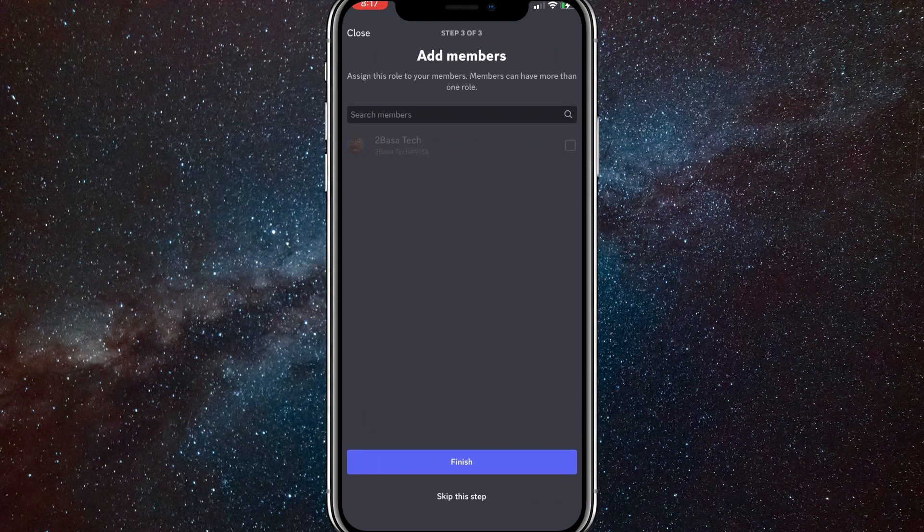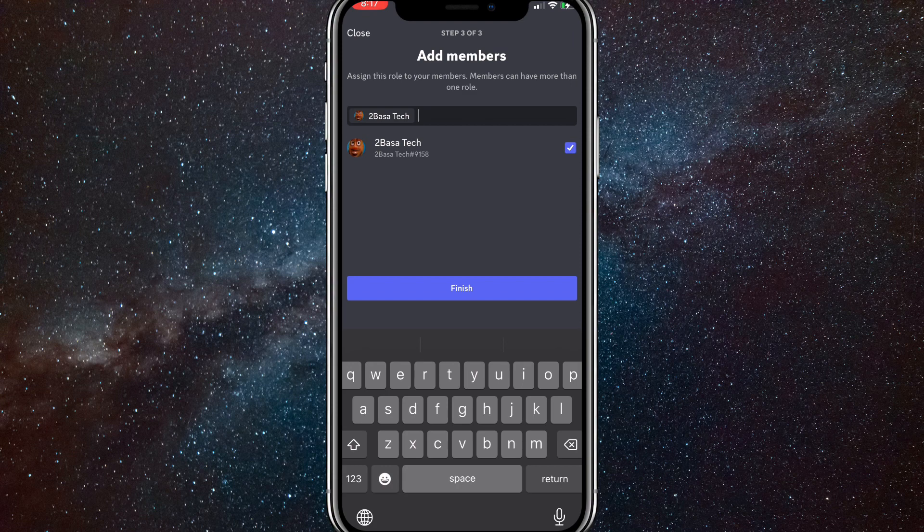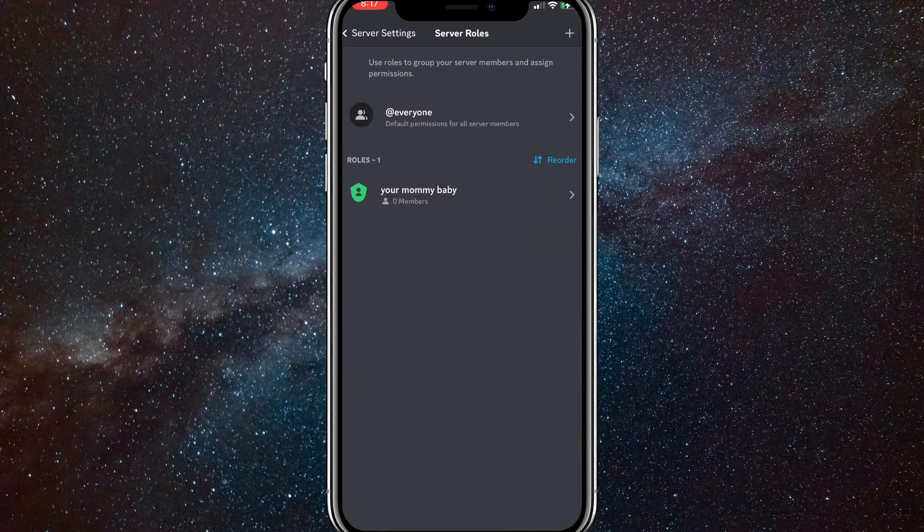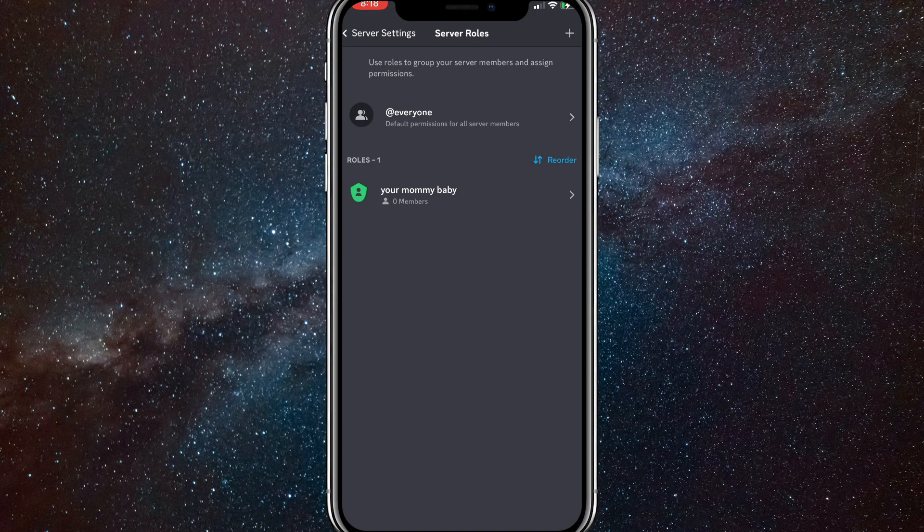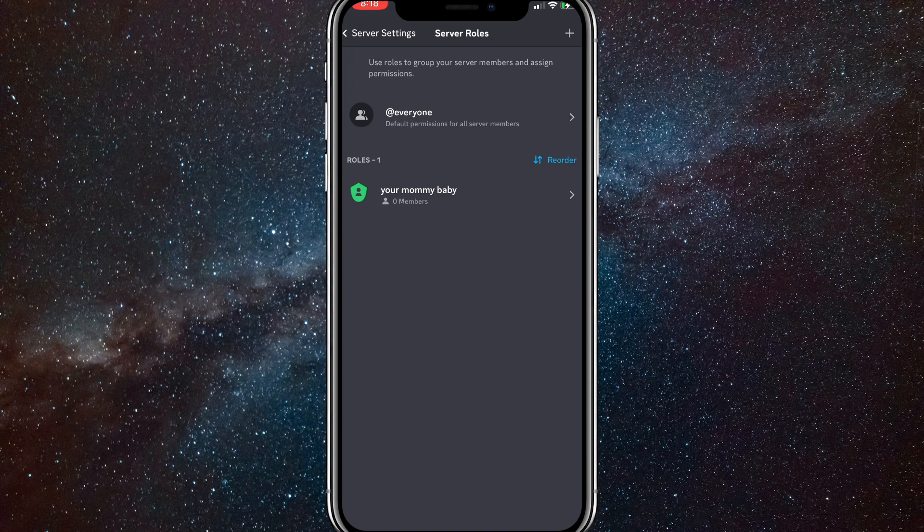Here, you can see all the members in your Discord server and choose everybody that you want to change to a member. And once you do that, they'll be brought into the member role. So as you can see, I am now in the member role of your mommy baby. So if you want to remove somebody from the role,